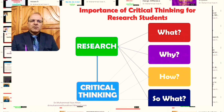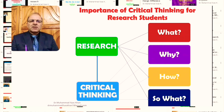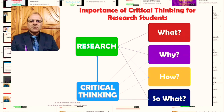Then comes the 'how.' As a researcher, you need to ask how you are going to conduct this research. This is a critical question because junior and student researchers who are not clear about the research process — the how — often face possible failures of their research project. Critical thinking will help you in understanding the methodology and how of the research process.